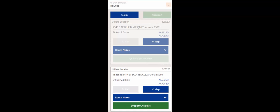Once the CCR arrives at the destination to drop off the boxes, they'll go through the drop-off checklist. In this case, they've arrived back at the warehouse to drop off the two boxes that they picked up from the other center.